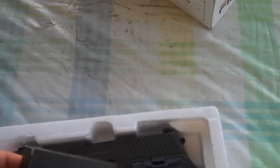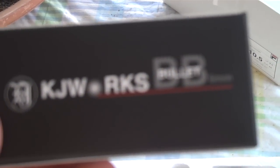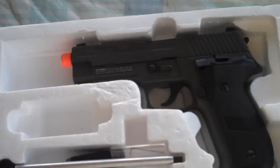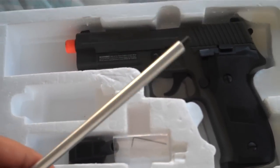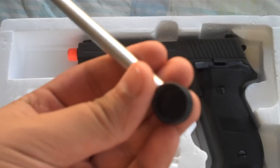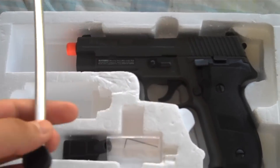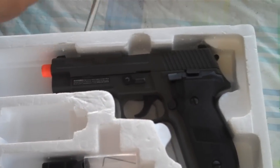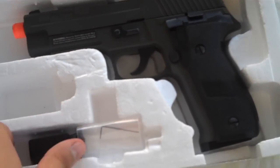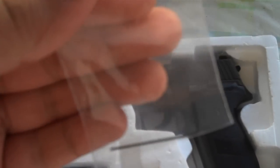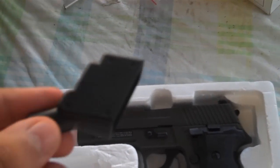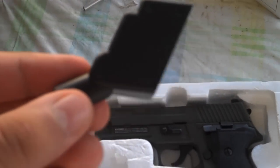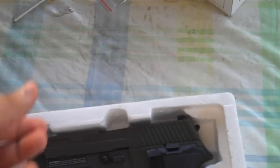Next thing that is included is 100 .20 gram BBs. These are actually good quality, so I suggest using them. And the next thing we're going to see here is the speed loader. This is an old school style speed loader, but still better than doing it by hand. It's included as well, as well as a small allen wrench. And this is the cap for the speed loader. That's what you put on your magazine.